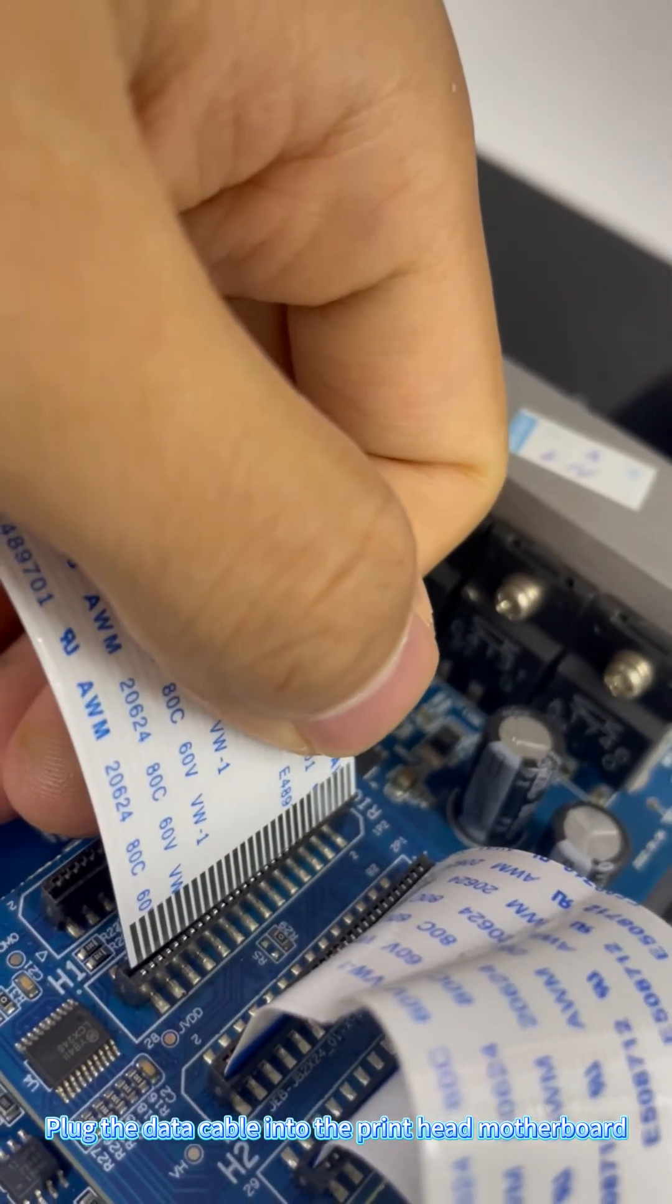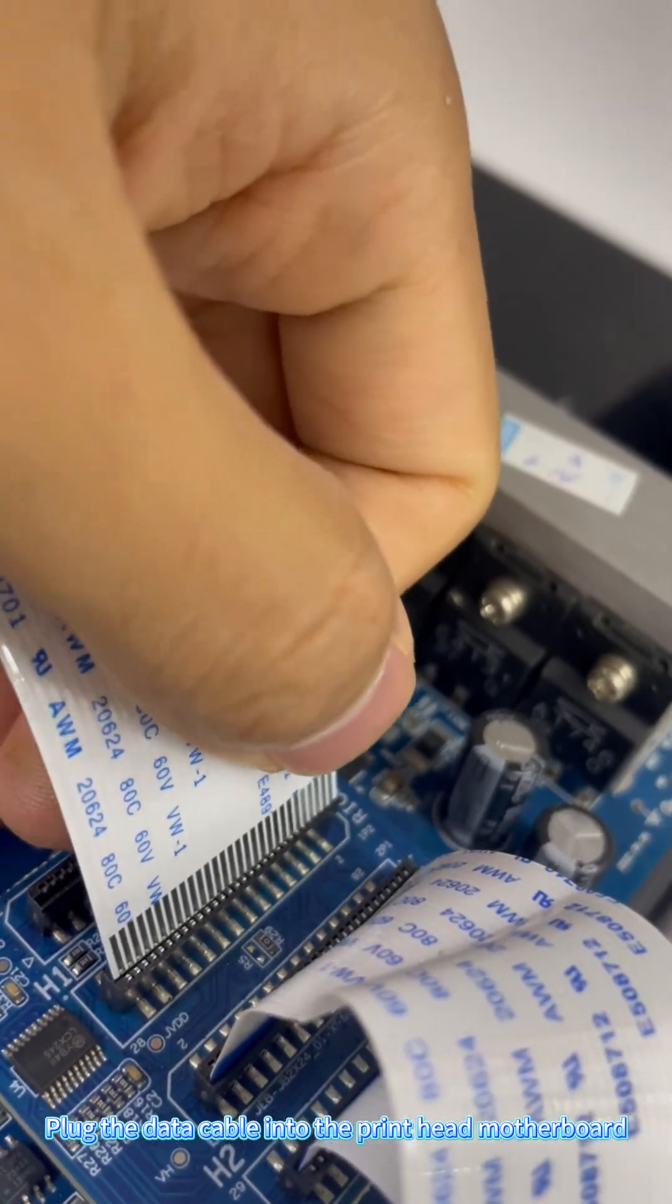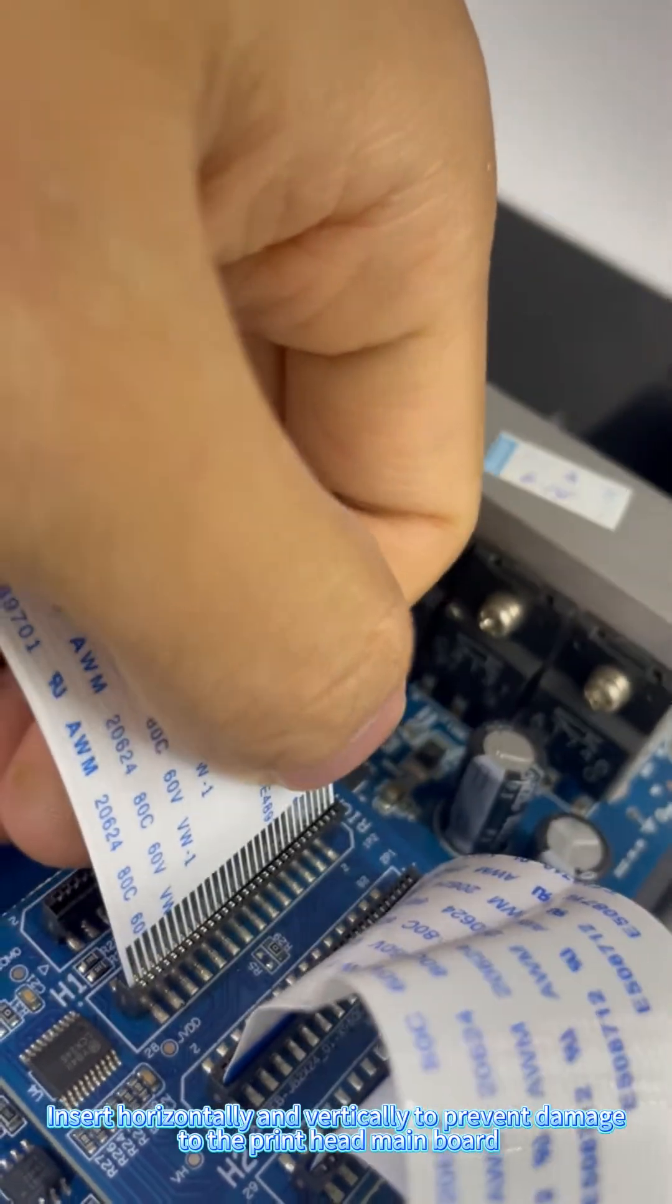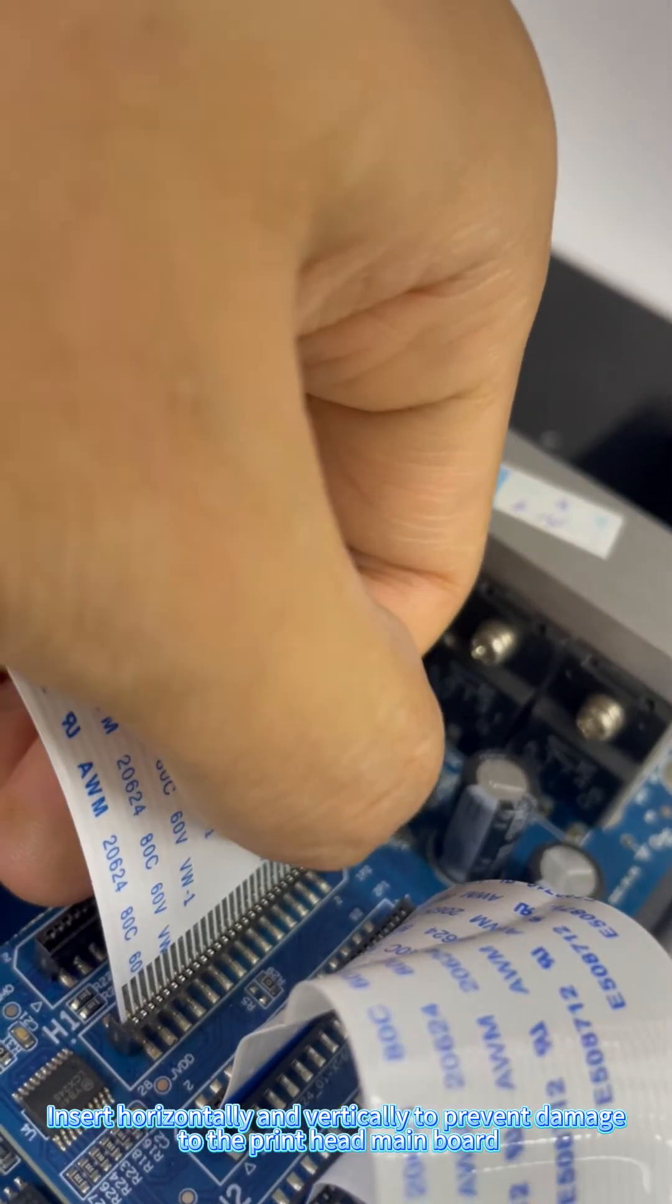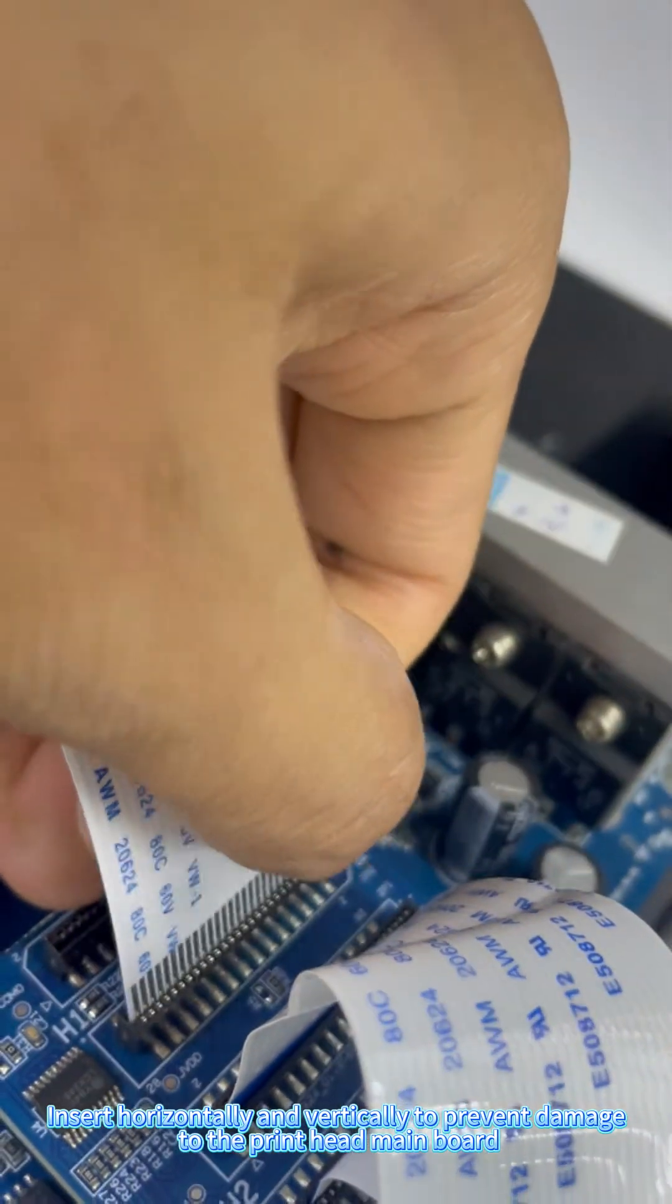Plug the data cable into the print head motherboard. Insert horizontally and vertically to prevent damage to the print head mainboard.